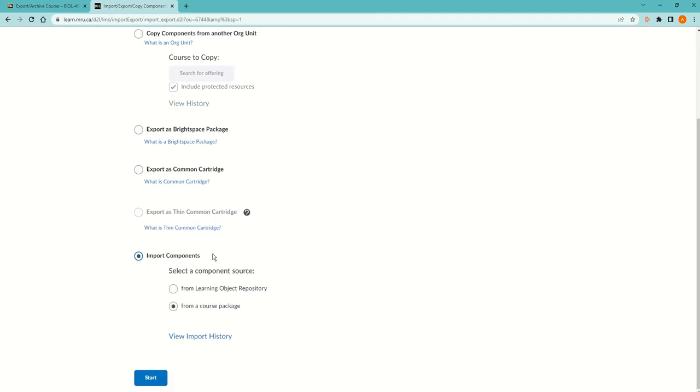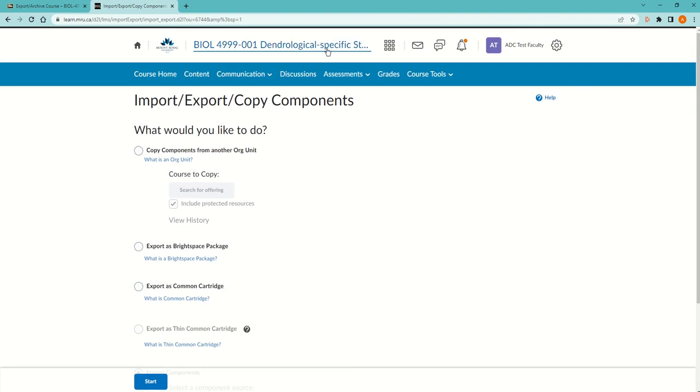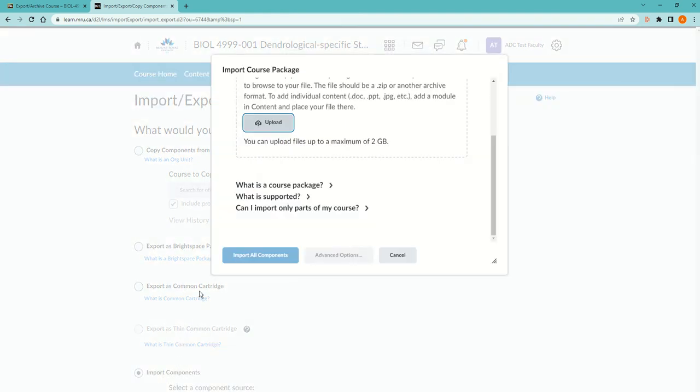Then in the site resources, go to Import/Export/Copy Components, scroll down to the bottom, and click on Select Components. I like to scroll to the top now so I can see the course name while I'm doing this, in case I do more than one at a time. Then hit Start.